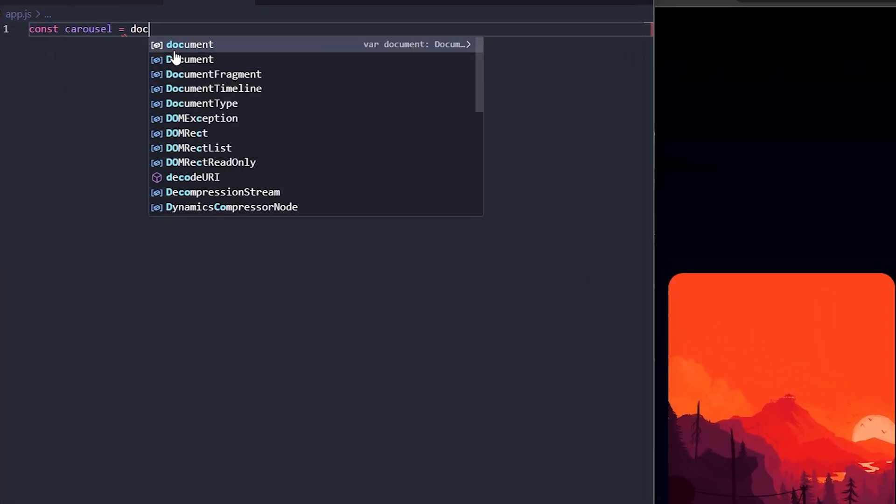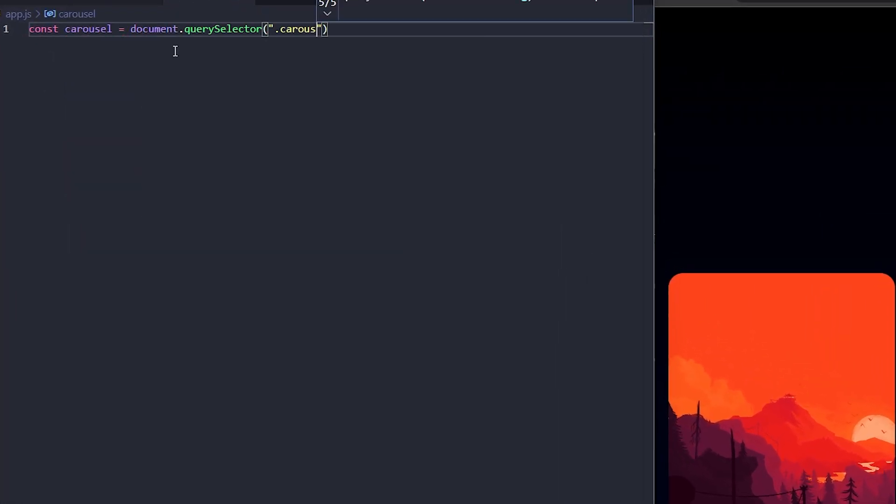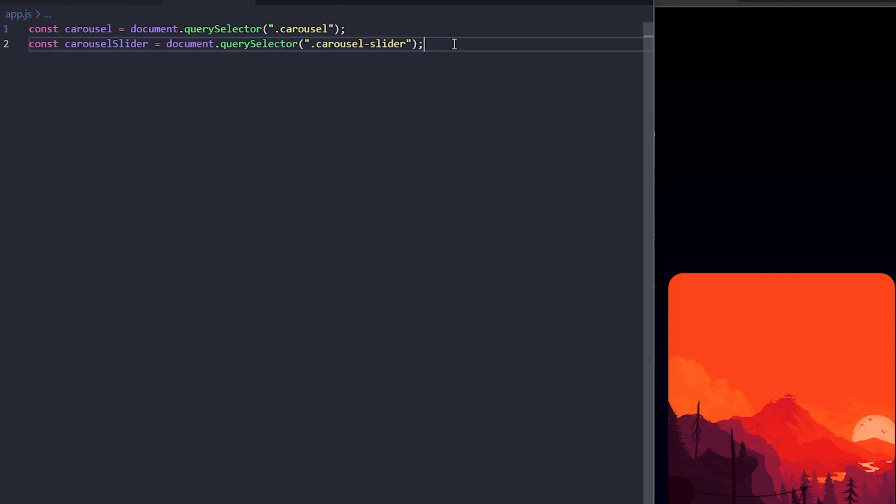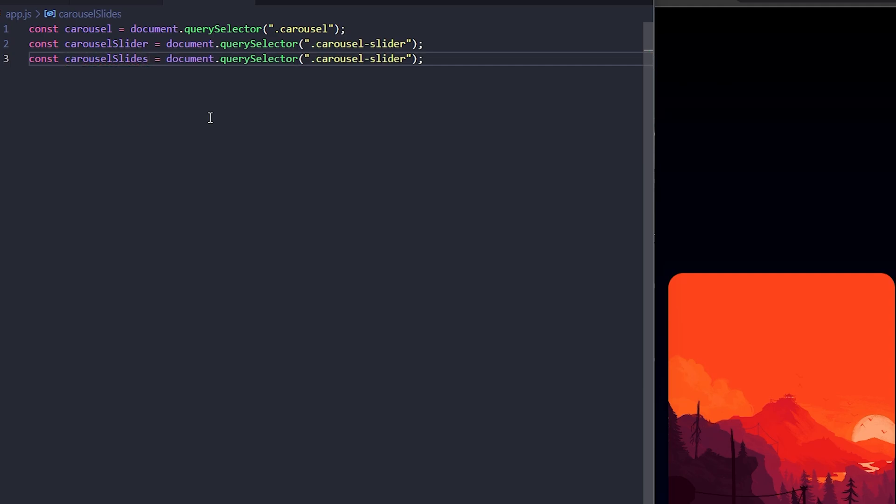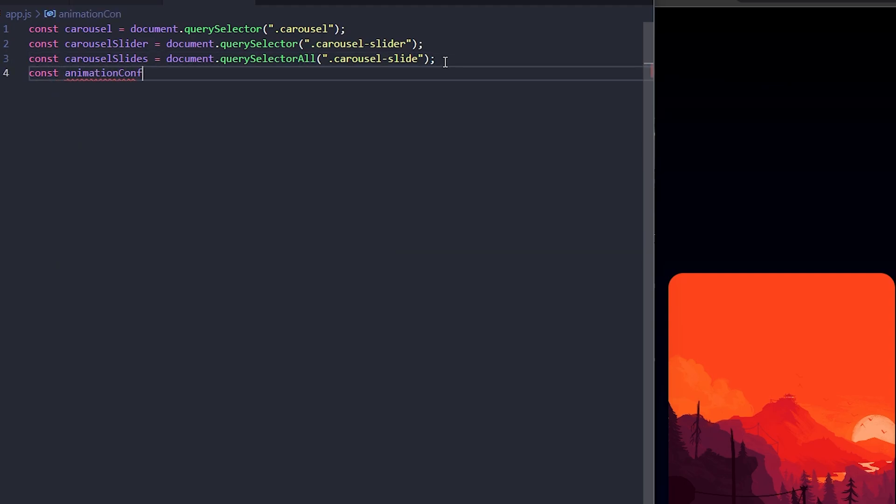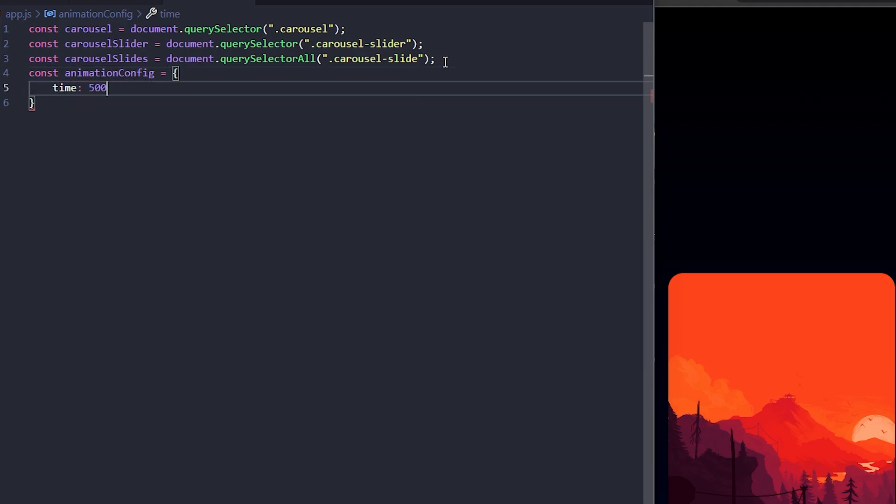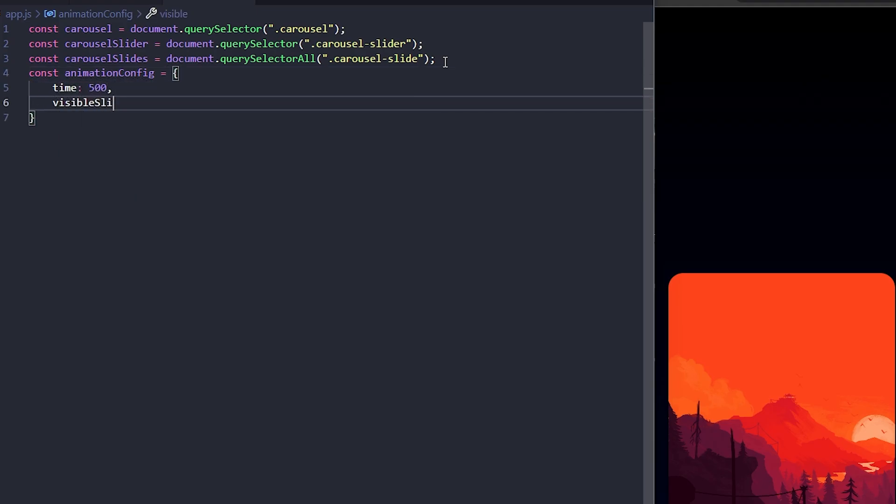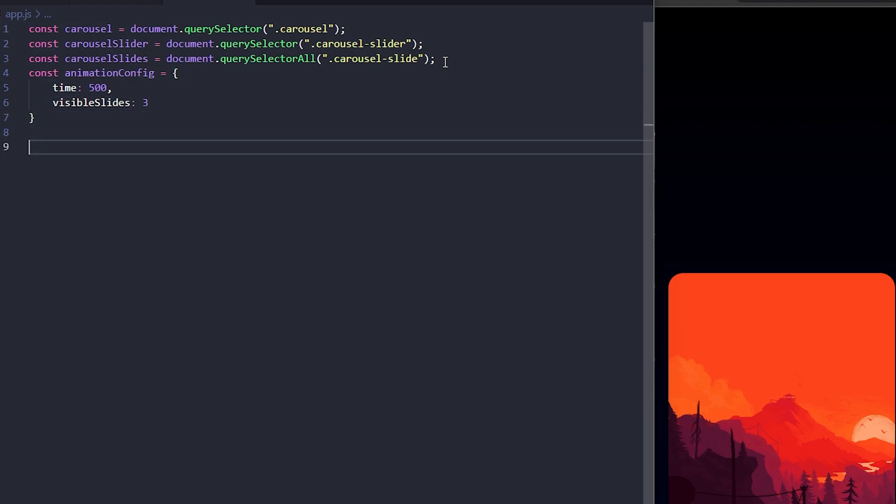First, let's go ahead and target all the main elements we'll be working with. I'll be selecting the carousel and carousel slider with the query selector and the carousel slides with the query selector all. Now that we have access to the main elements we'll be working with, let's define an animation config object to hold some of the key configuration values. Here, time is the animation duration in milliseconds and visible slides will be the number of slides visible at once.